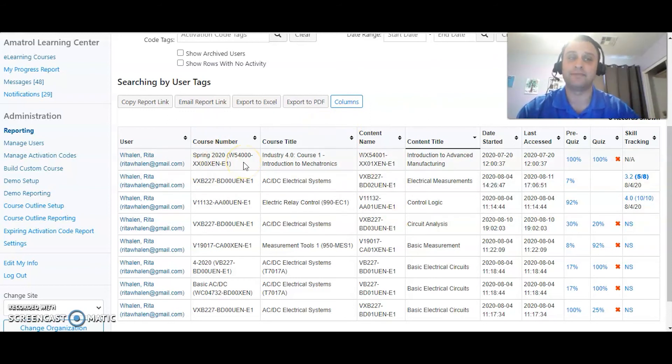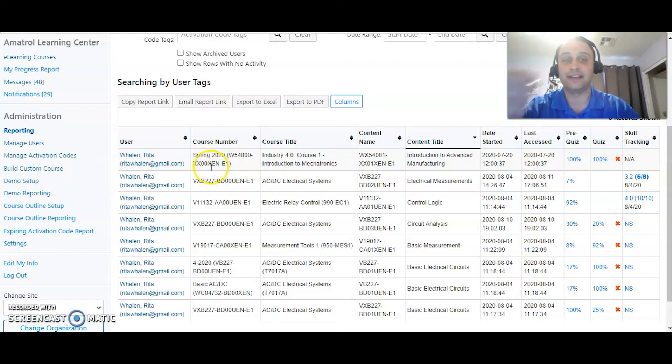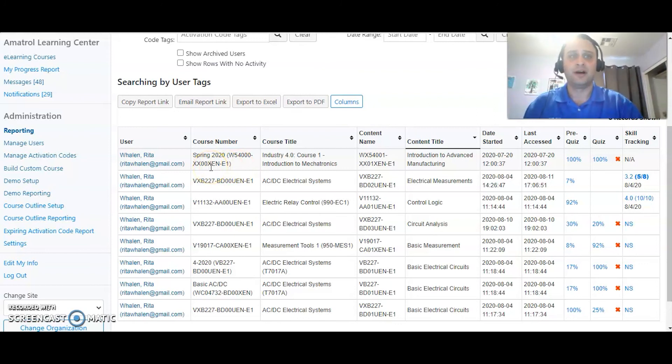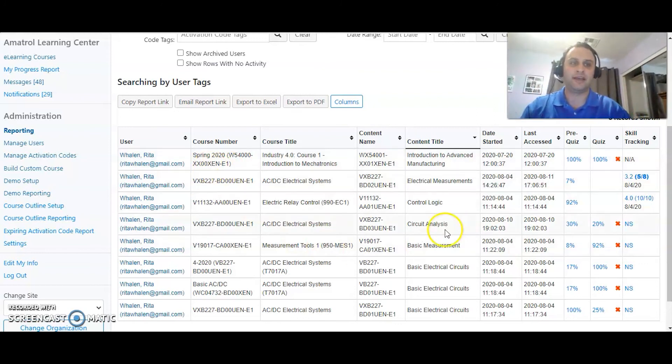So you can tag in multiple ways. A person can have 10 different tags on them, but tagging is what's really going to allow you to be able to sort your students in a very easy way.